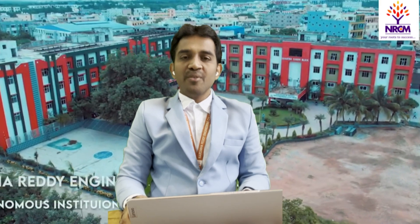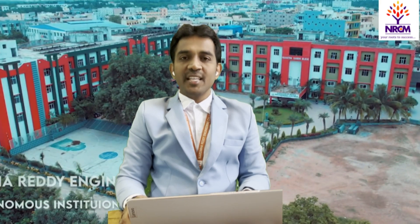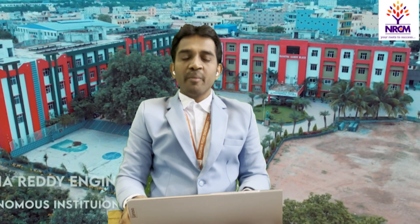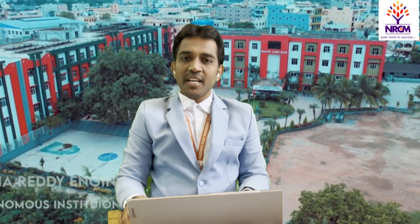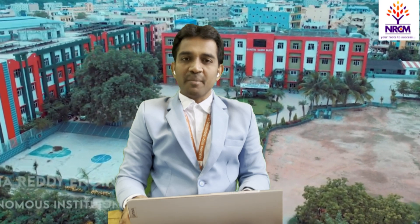Hi, this is Dr. Ramu, working as a Dean, Career Development Center in Narsimharad Engineering College, Hyderabad.